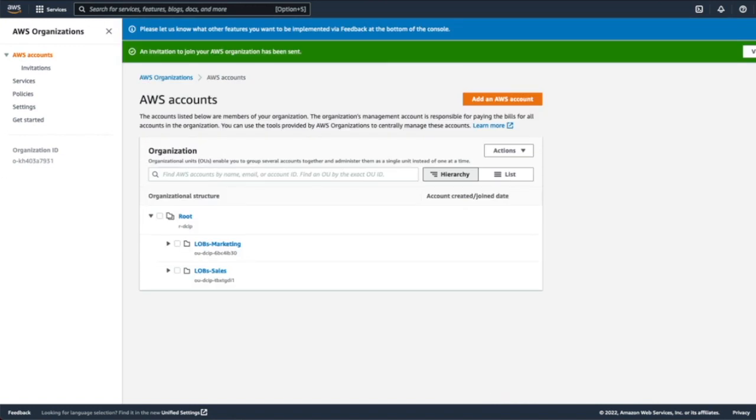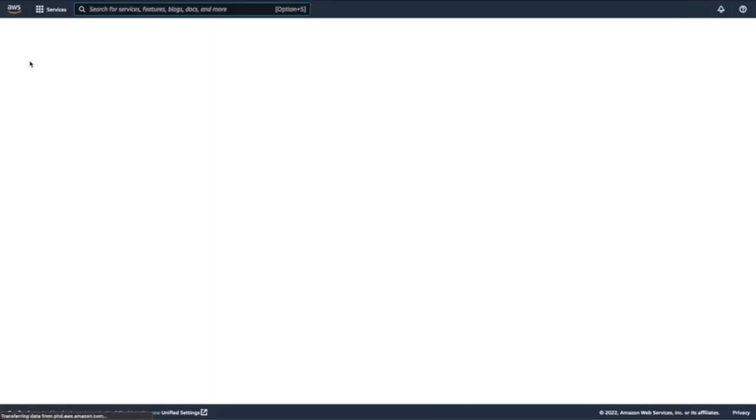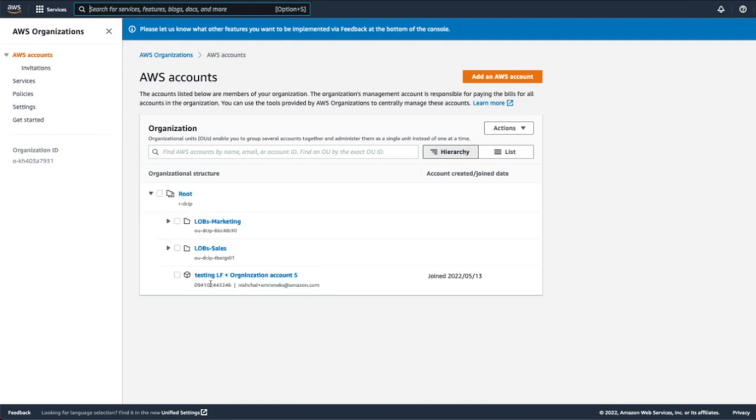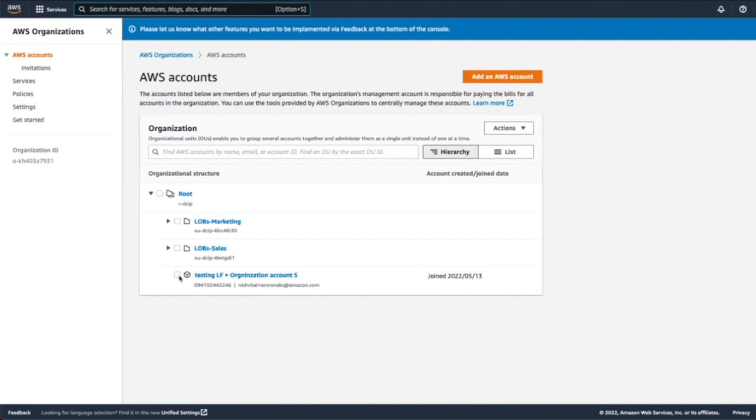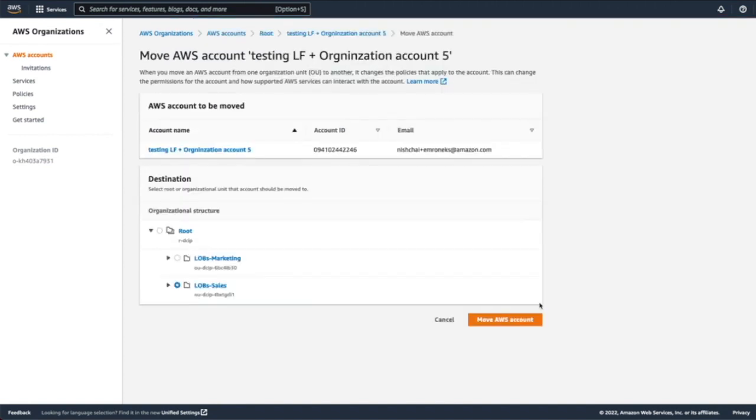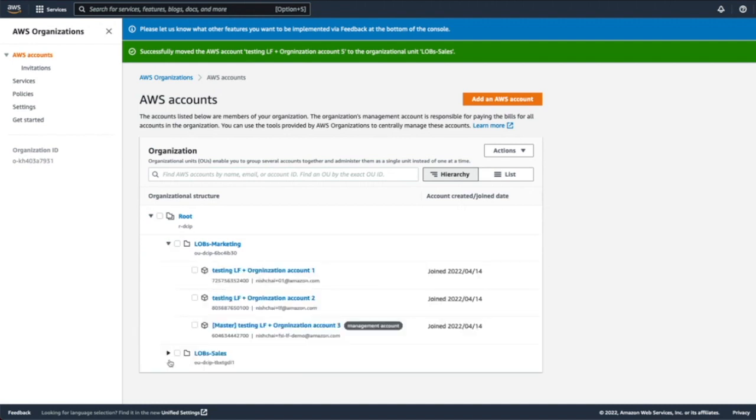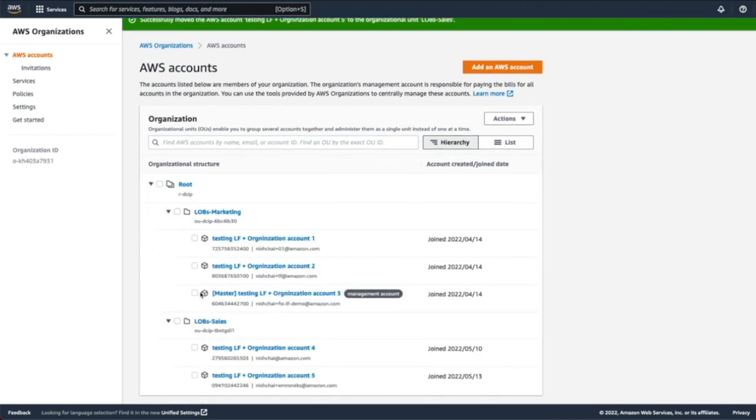And then I'll be receiving the invitation. I accepted the invitation from the target account. And if I refresh this page, I'll be seeing the new account being shown in the organization. I'll move this to Sales. So now we can see all the accounts being added and then organized into different organization units.